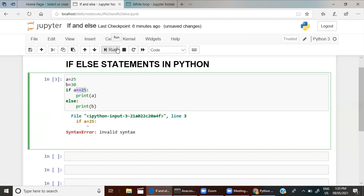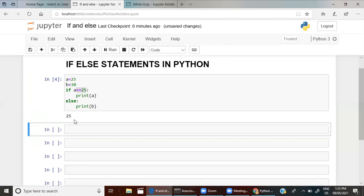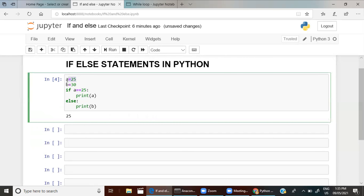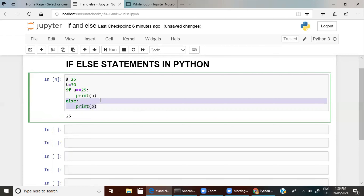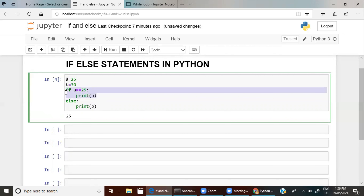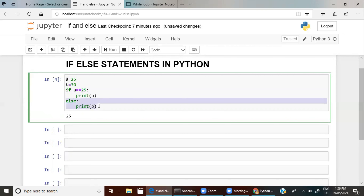Let me run this one more time. Yes, you got 25. If a is equal to equal to 25, I am telling the statement to print a — yes, it is 25. You can see here a is 25, I am assigning it and then printing it. The else block will be skipped because this condition is true.